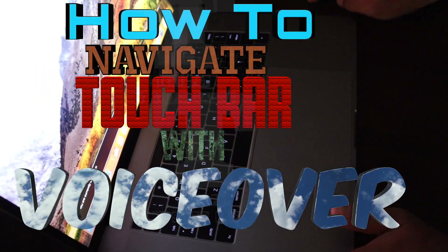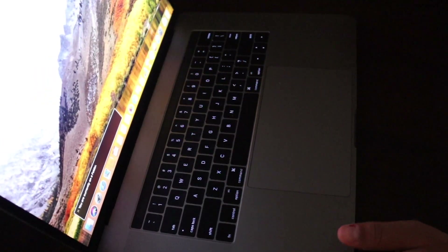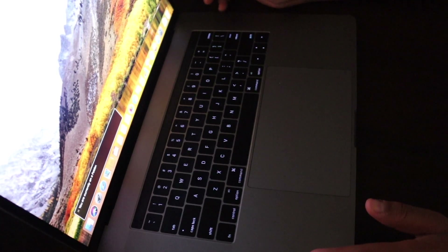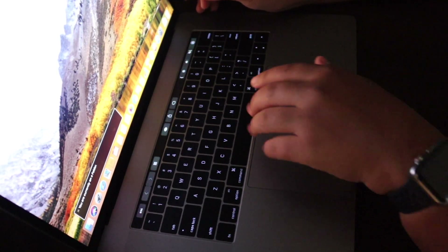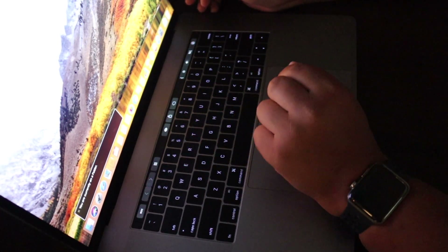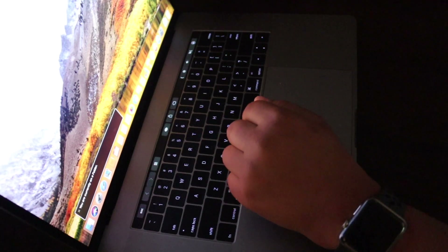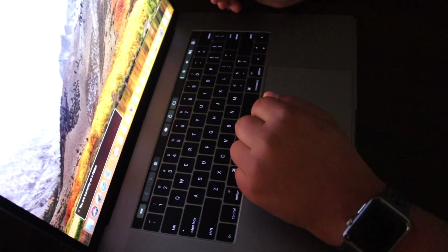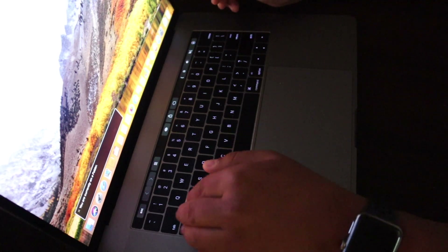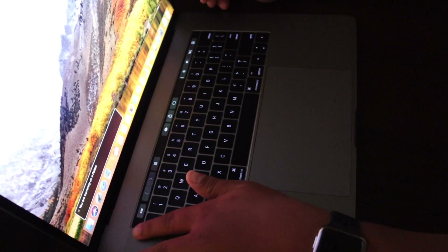Welcome to the Touch Bar tutorial for VoiceOver. Today we are going to go through the gestures. The Touch Bar is now illuminated. When you have VoiceOver on and you have the 2016, 2017, or 2018 versions of the MacBook Pro with Touch Bar, you have this — it's basically a touchscreen strip on the top of your keyboard.